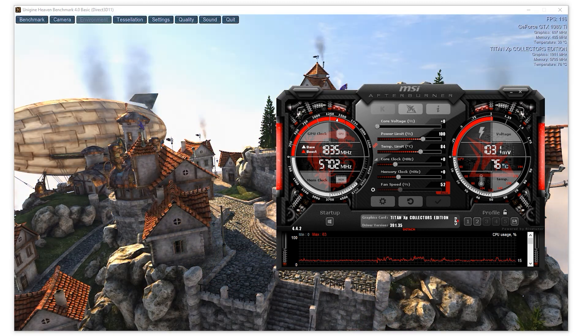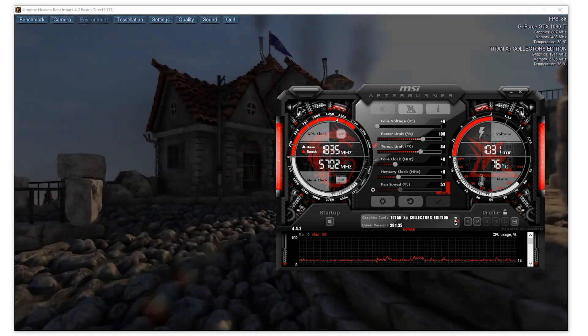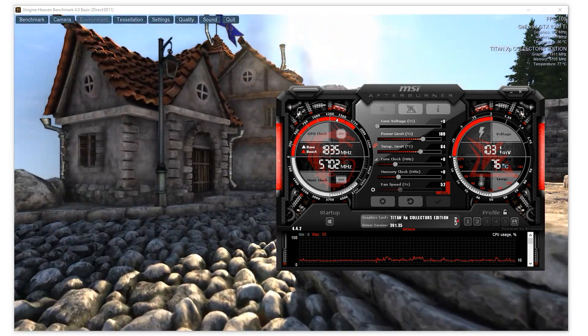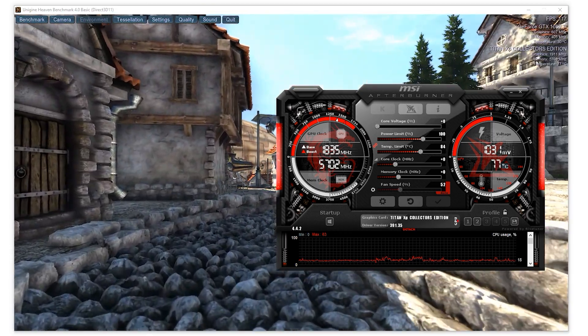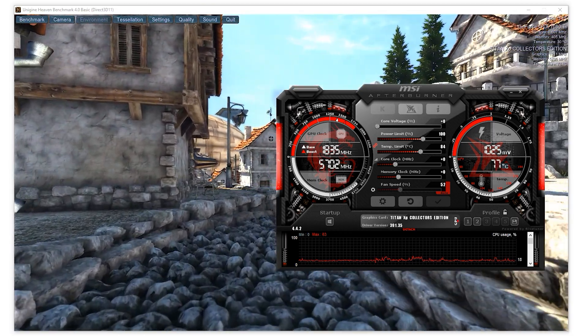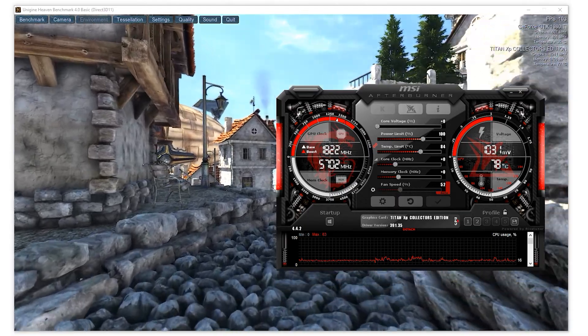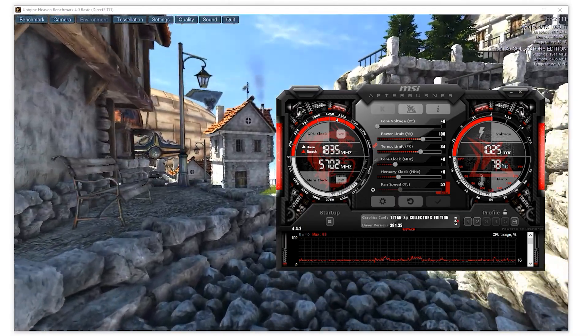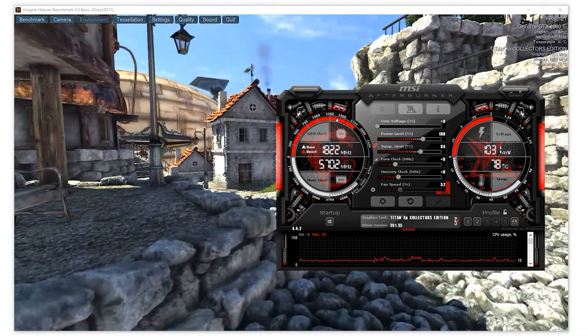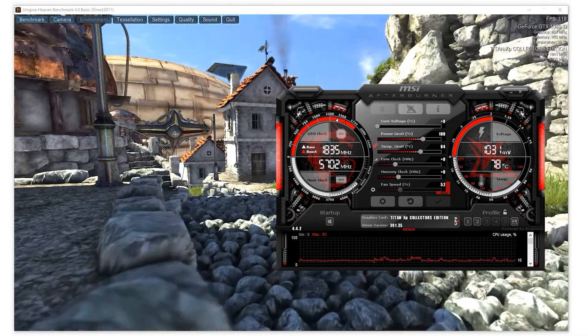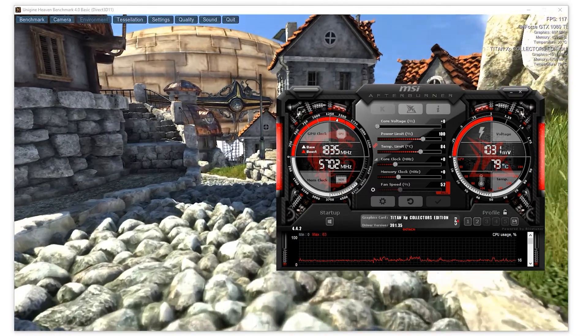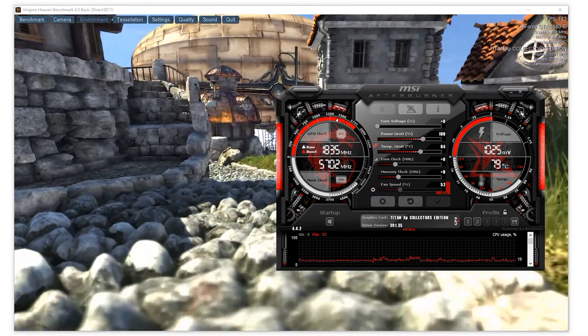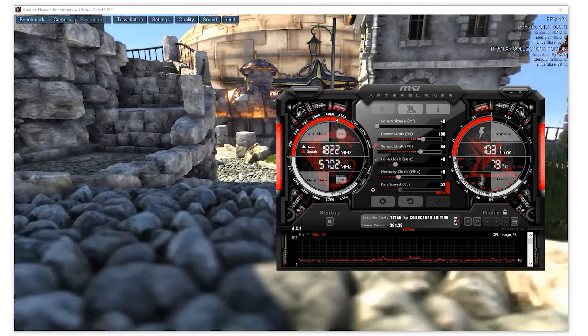Any Pascal GPU which is the 10 series, so it's going to be 1070, 1080, 1080 Ti, 1070 Ti, 1050, 1050 Ti...